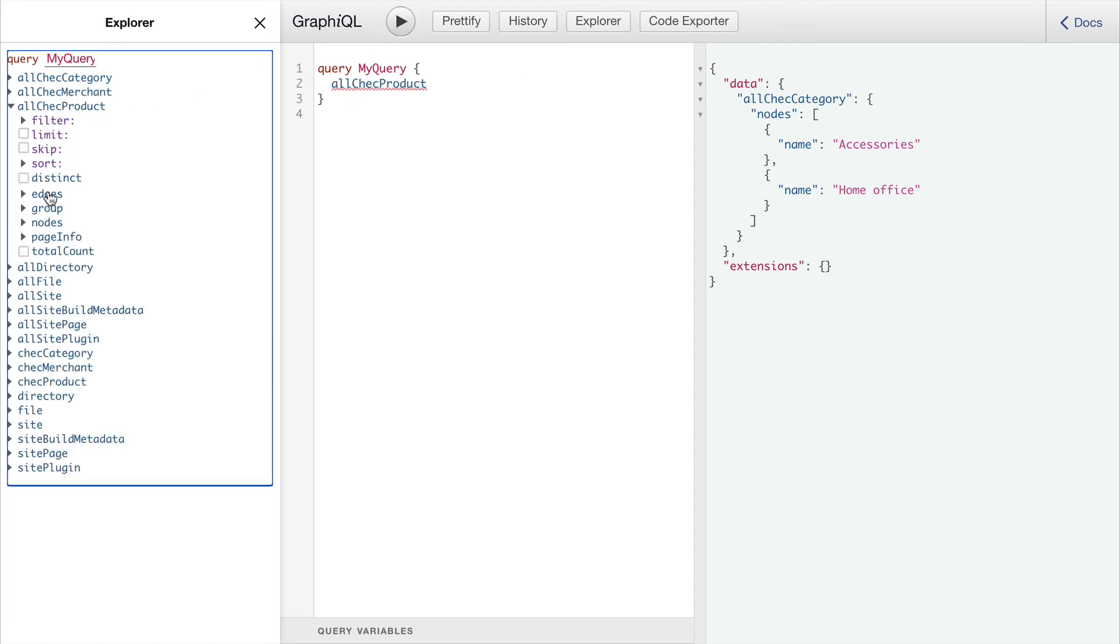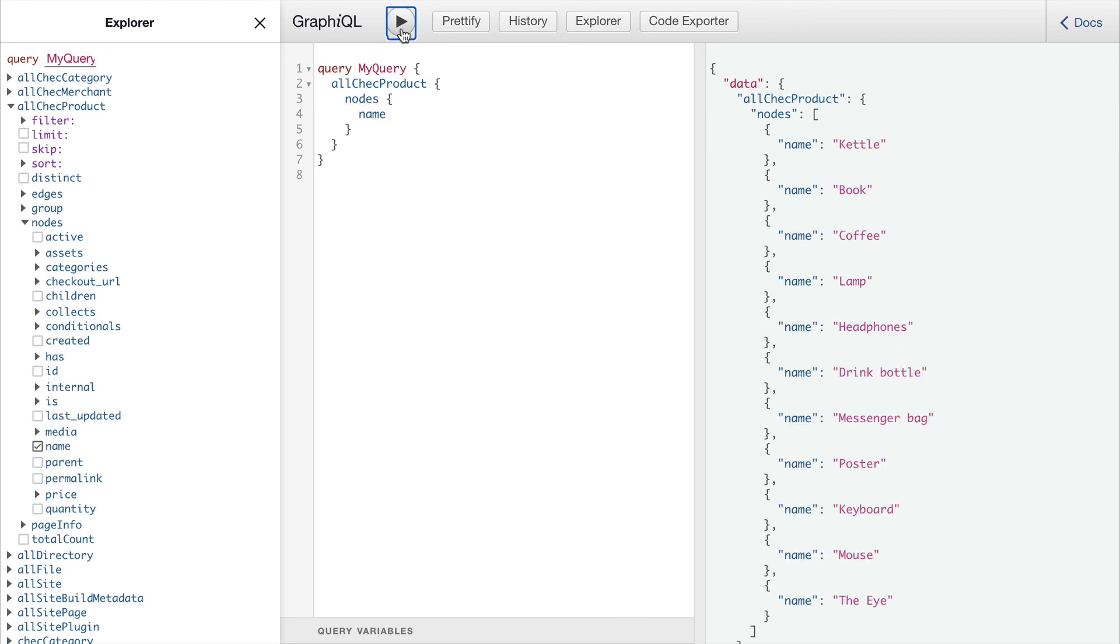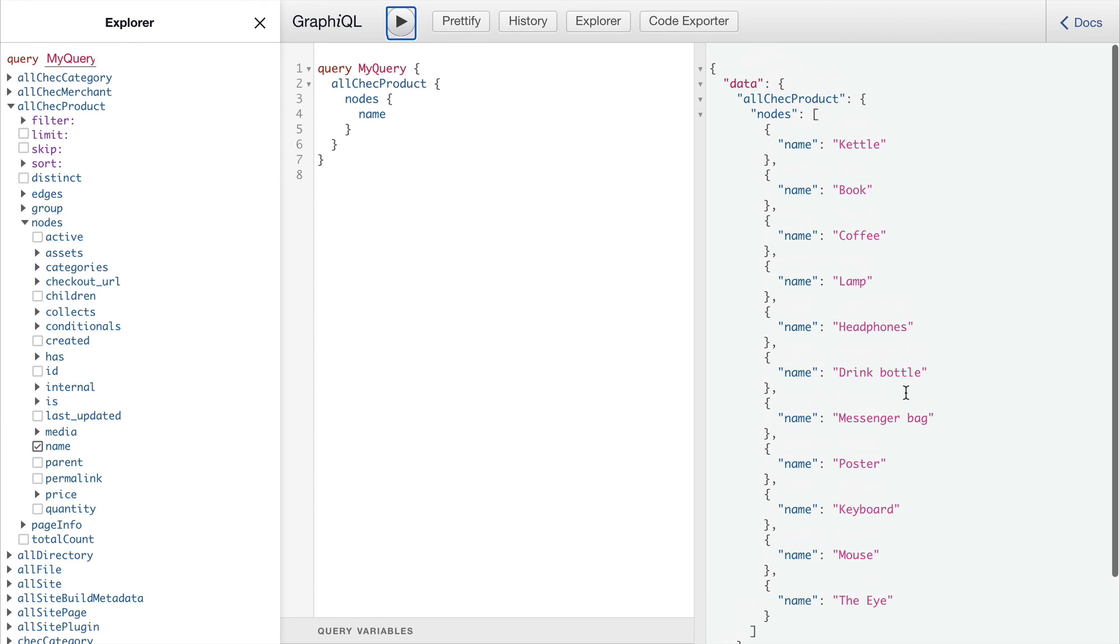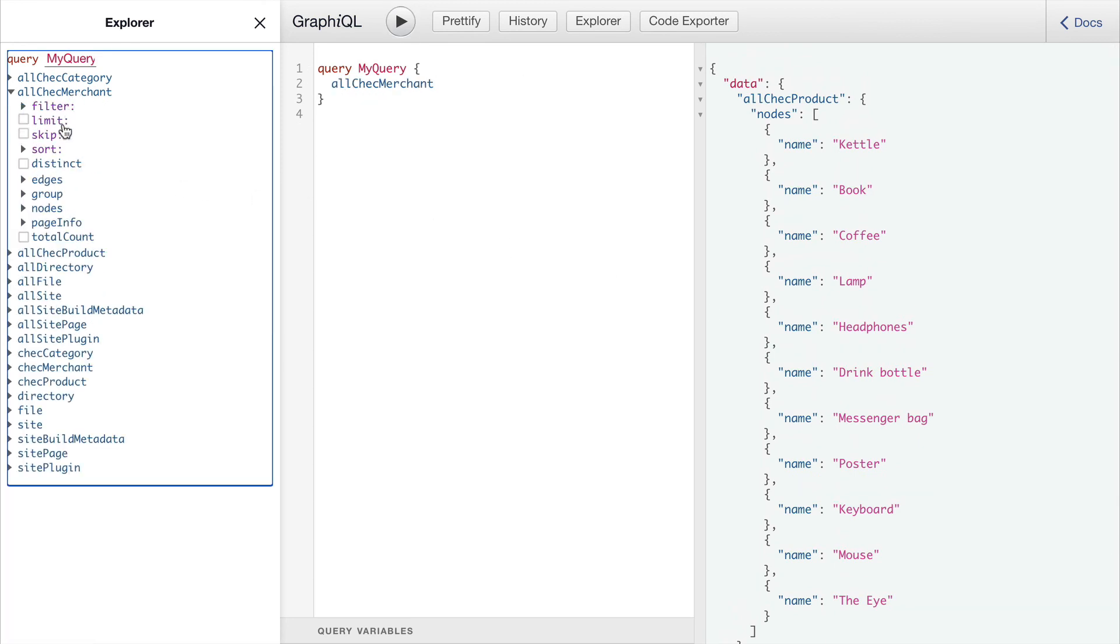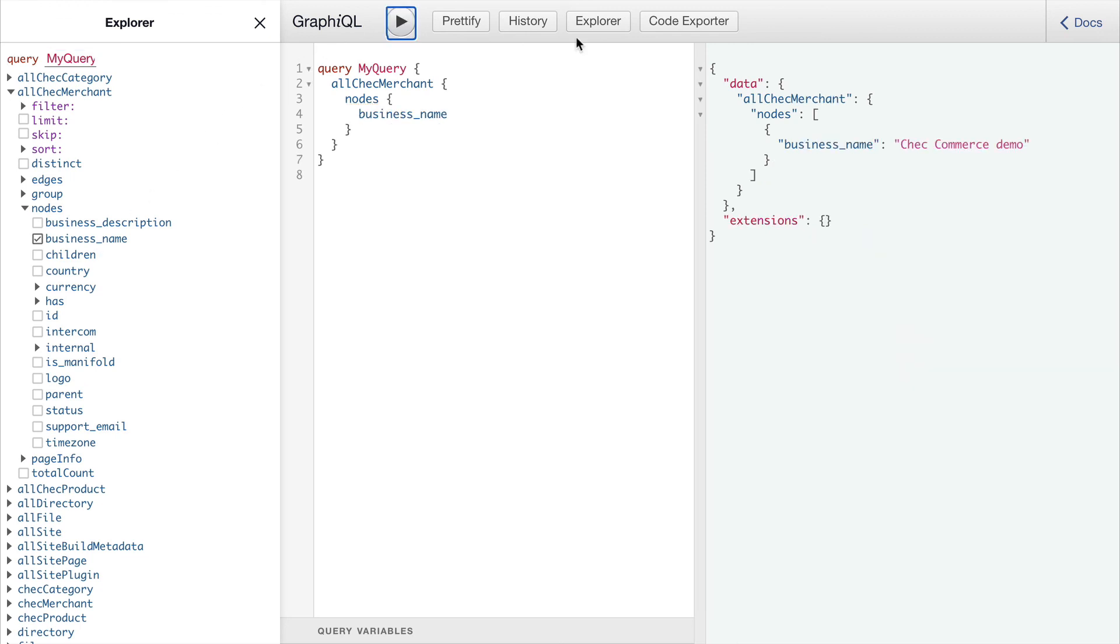We can run any number of queries and we can get the responses. At this point isn't querying commerce.js directly, but it is in fact just querying the local Gatsby cache. So all of these products and merchant and category information is fetched when the project is built for the very first time.